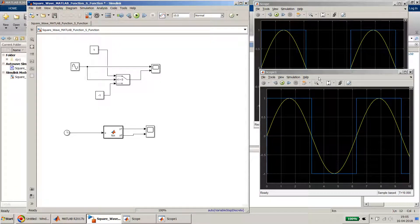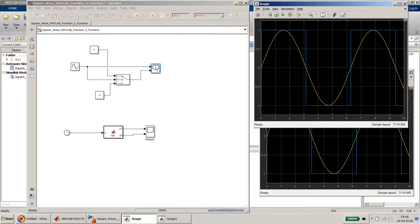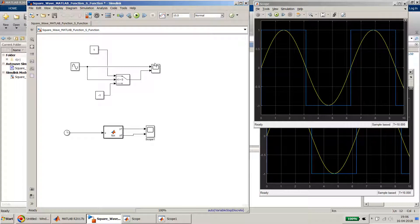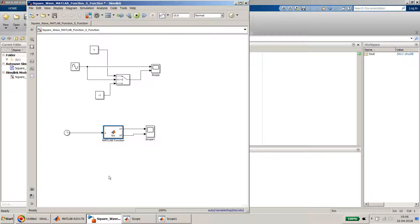After simulation we can confirm the result. I enable show block name on both scopes to identify them clearly. This was the MATLAB function approach to achieving the square wave. Now let's do it using the Level 2 S-function.